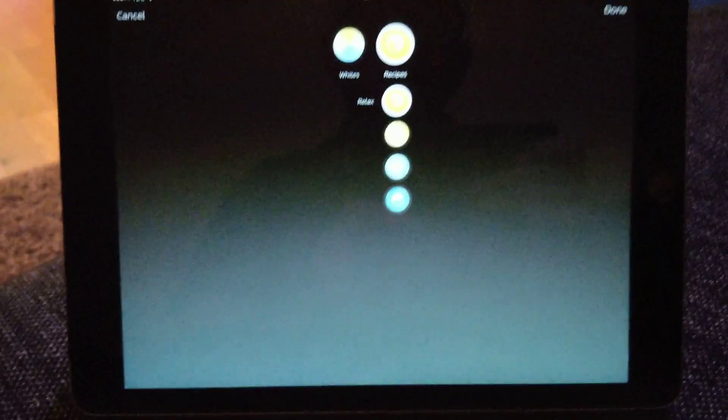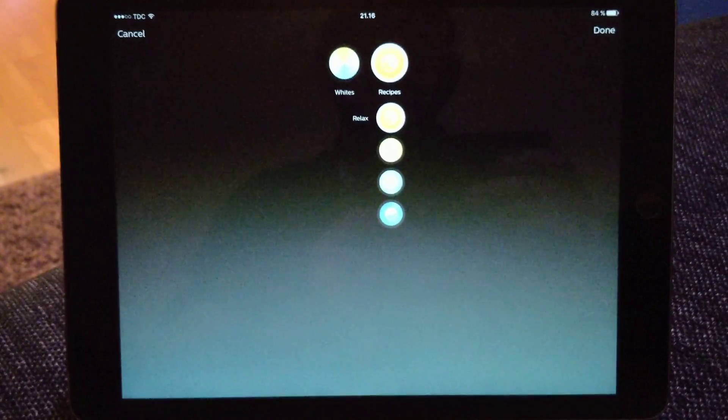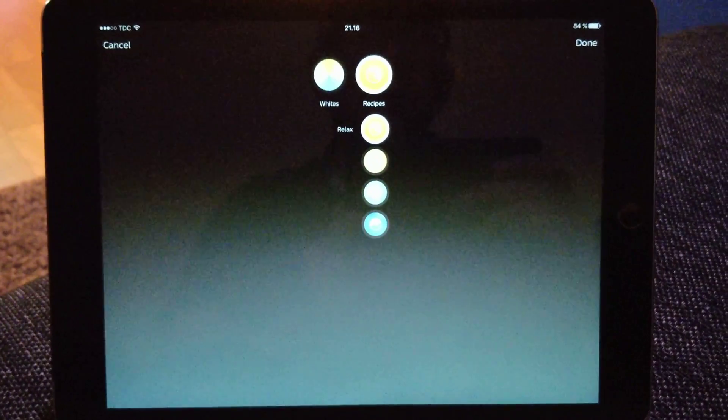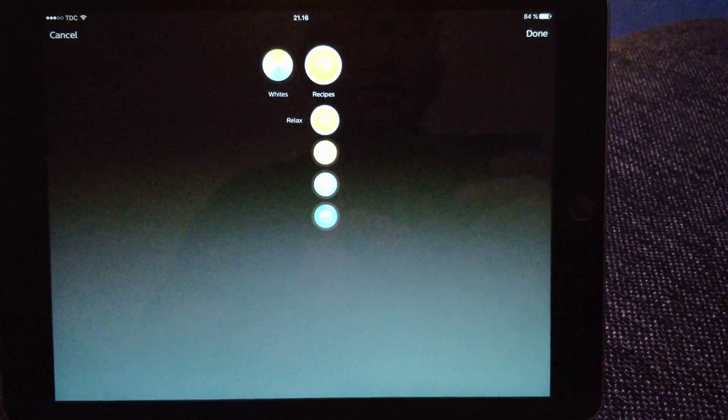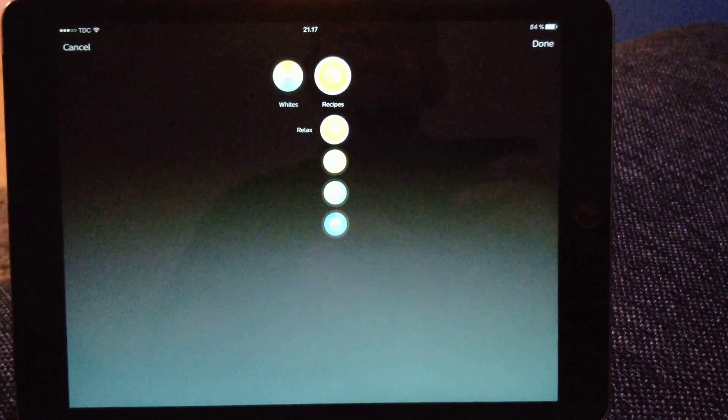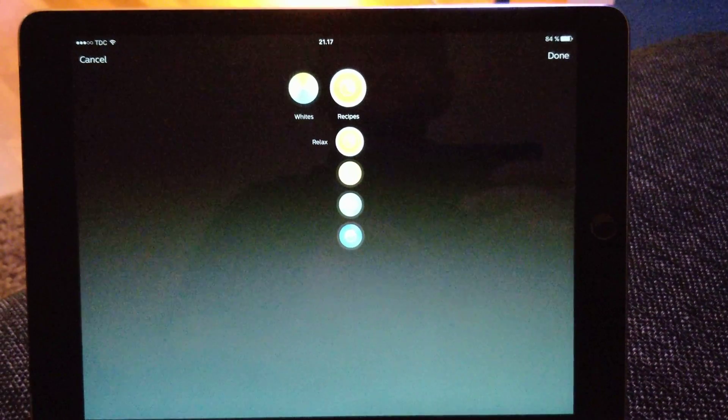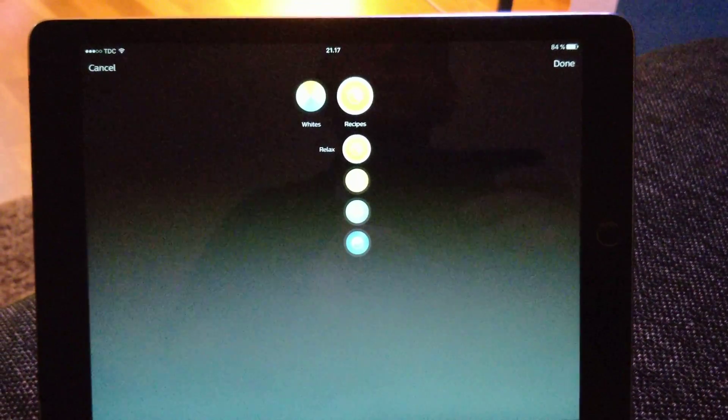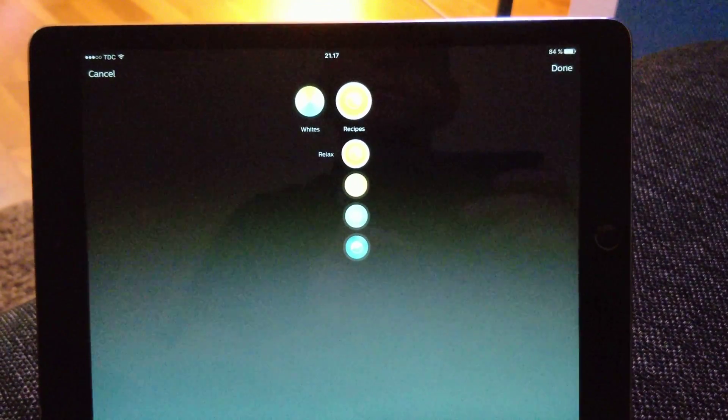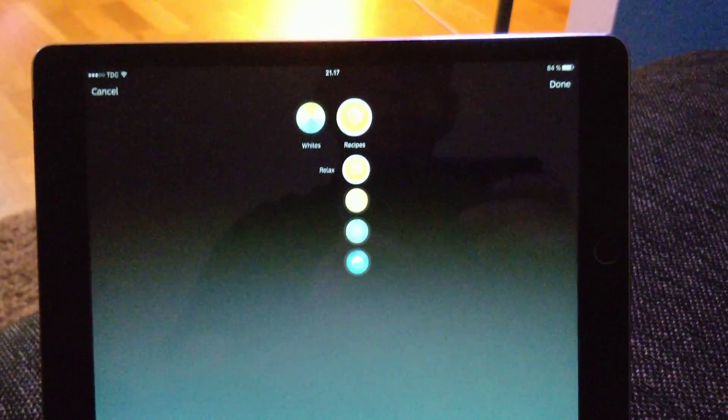So yes, it's a pretty cheap alternative, and it works really well with the rest of the Hue setup.